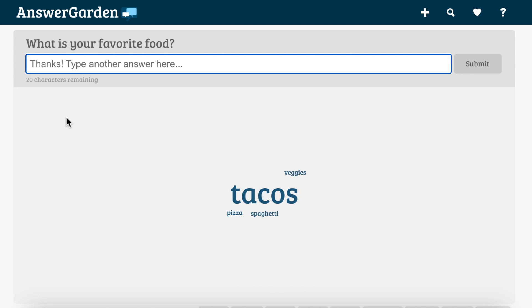That's what I did for one of my units a few years ago — I asked questions about culture, had this up the first day of the unit, and then revisited it throughout the unit to see how the answers changed. AnswerGarden is an interesting tool that you might want to try in your classroom.